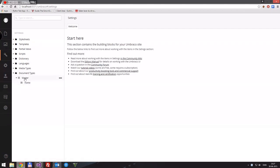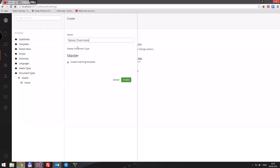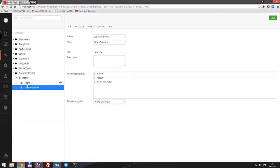Right now we have one called 'home'. Let's create a new one — we'll call it 'News Overview'. When you create something like this you always want a holder and then its child items. This is just an overview of all the news items, and of course we want a matching template for that, so we'll create that now.